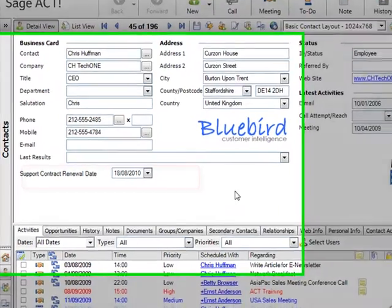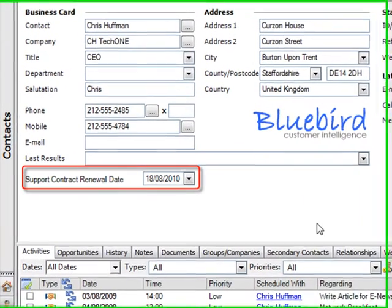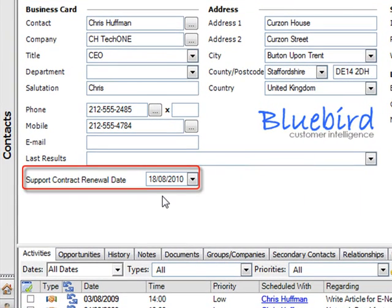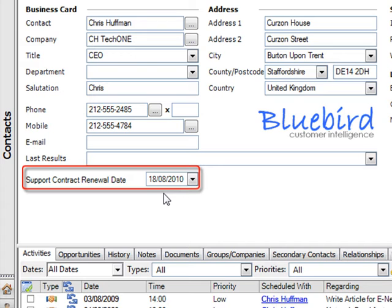So here's a contact screen where we've got a field called support contract renewal date. If we imagine that what we do is offer support contracts to our clients and they give us a chunk of money to provide them with support on an annual basis, this field is where we record the date at which that renewal is due.